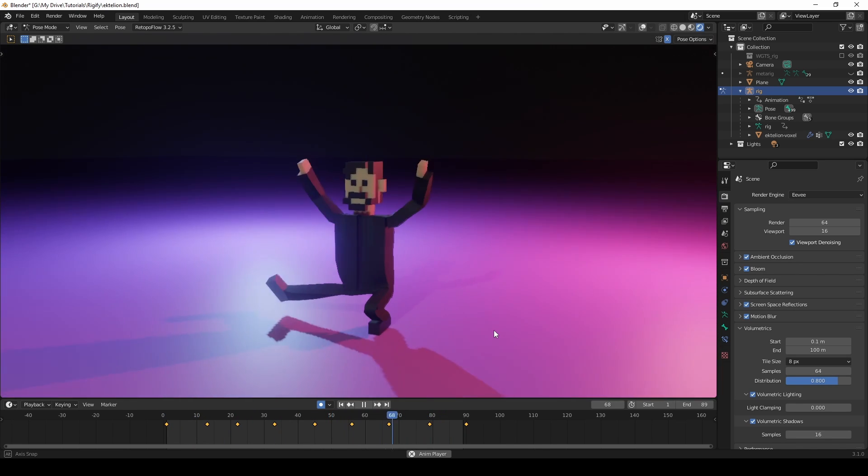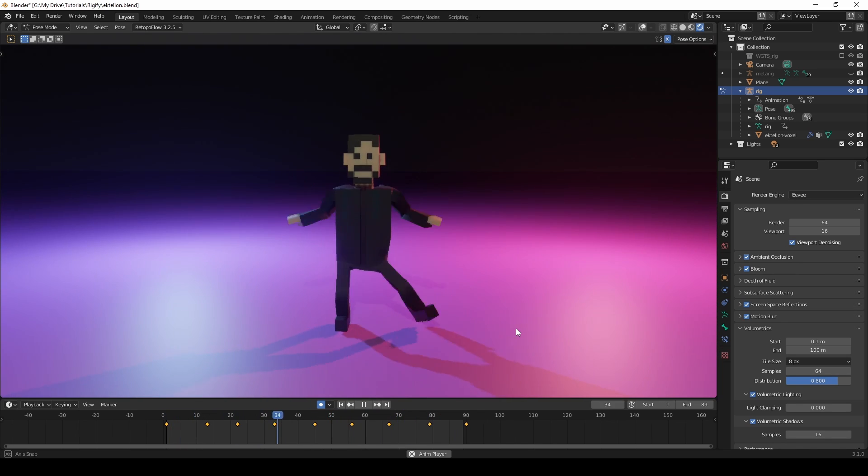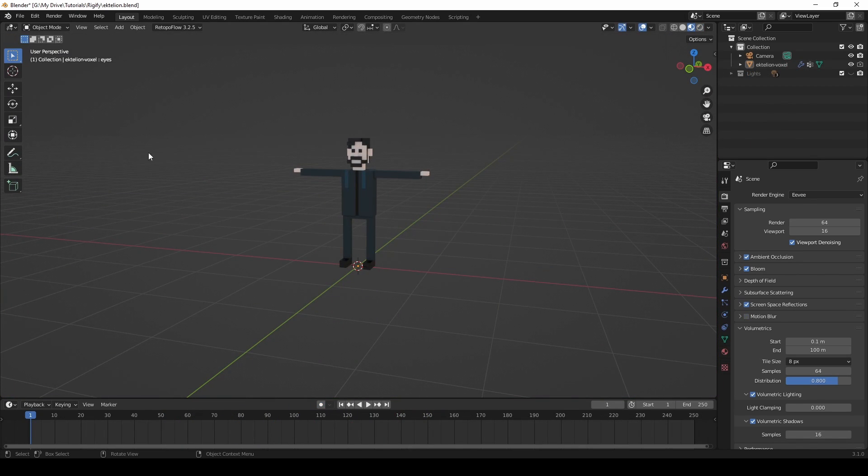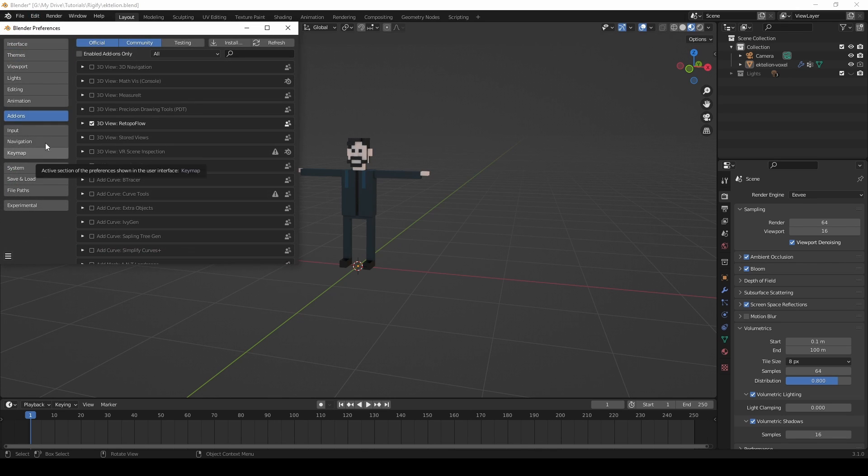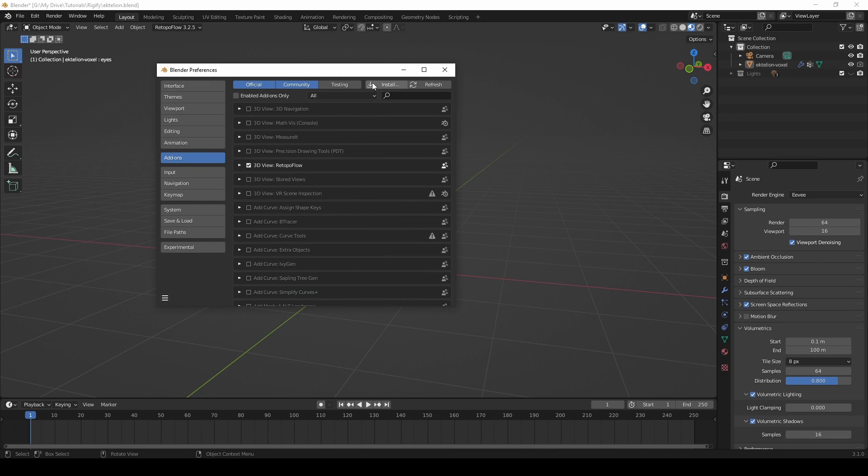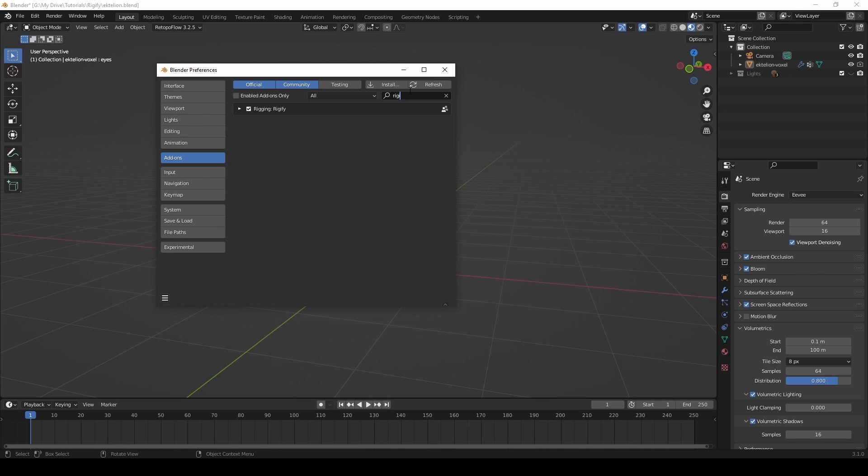Before using the add-on, you need to make sure that it's activated. Go to Edit, Preferences, Add-ons, type in Rigify in the search field and make sure that the box is checked.